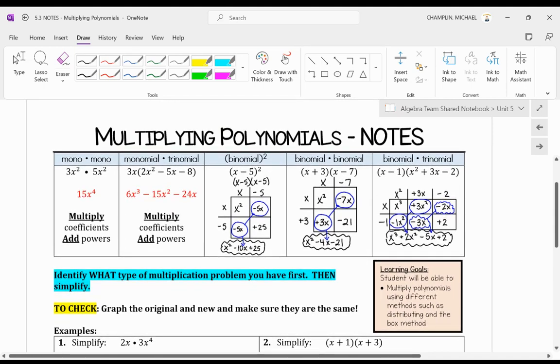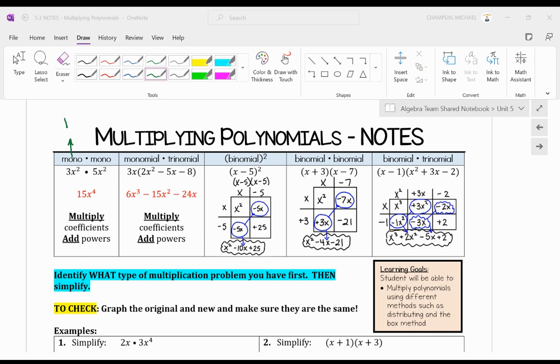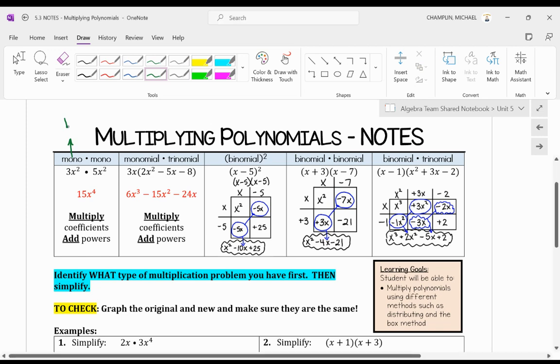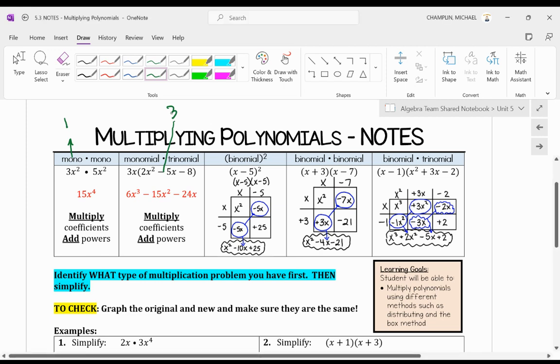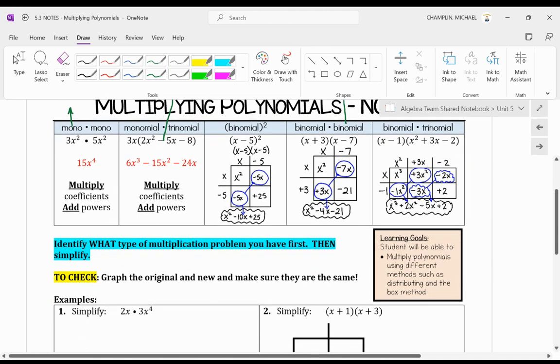The first thing I want to point out is when we multiply polynomials, make sure you recognize are we going to multiply using monomials, which has one term? Are we going to multiply a polynomial that is a trinomial, which has three terms? Or are we going to be multiplying a binomial, which has two terms? So what are we multiplying? That's what we have to look at.